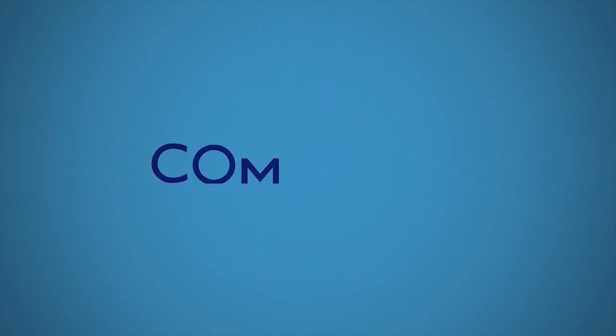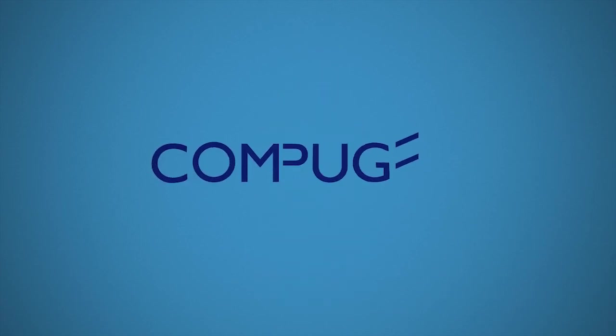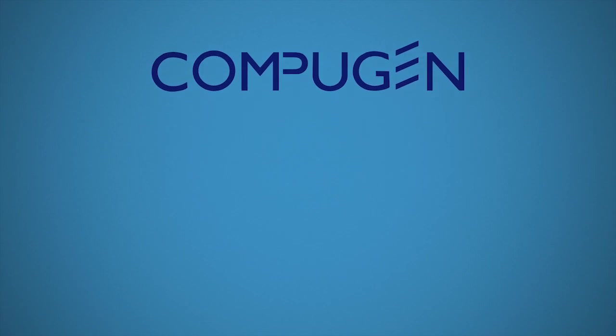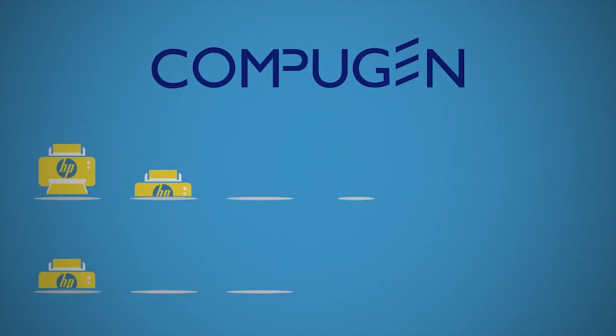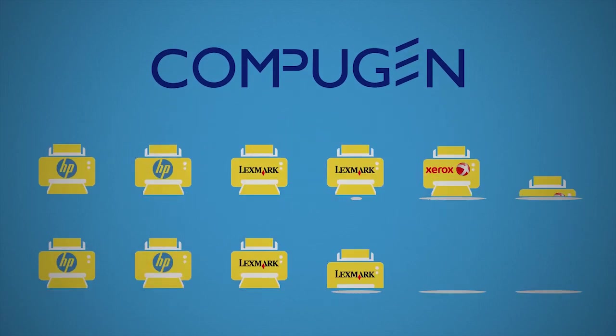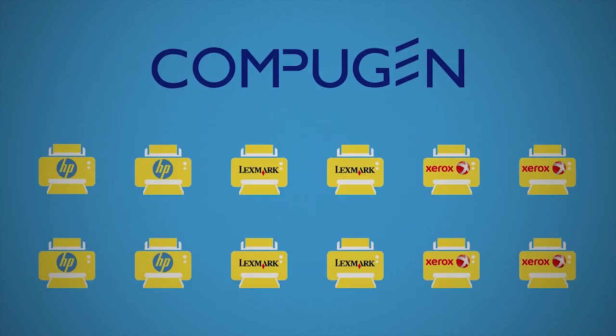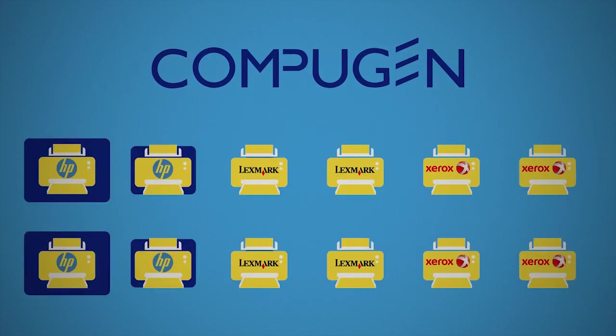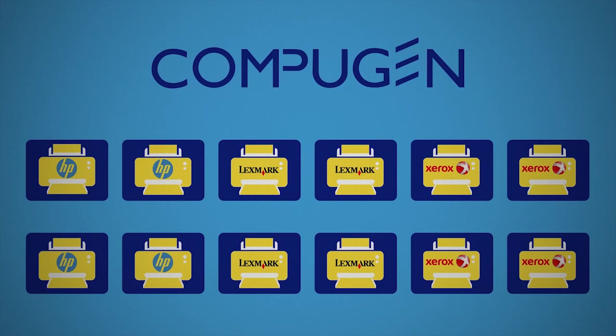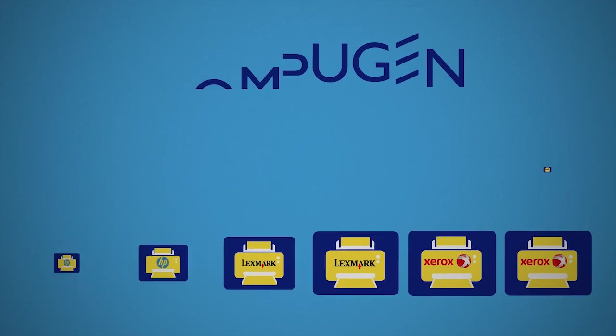But it doesn't have to be that way. At Compugen, we take all those challenges away. With our managed print services solutions, we proactively and remotely manage all your office printing devices for you, using our custom FleetWatch toolset and processes.